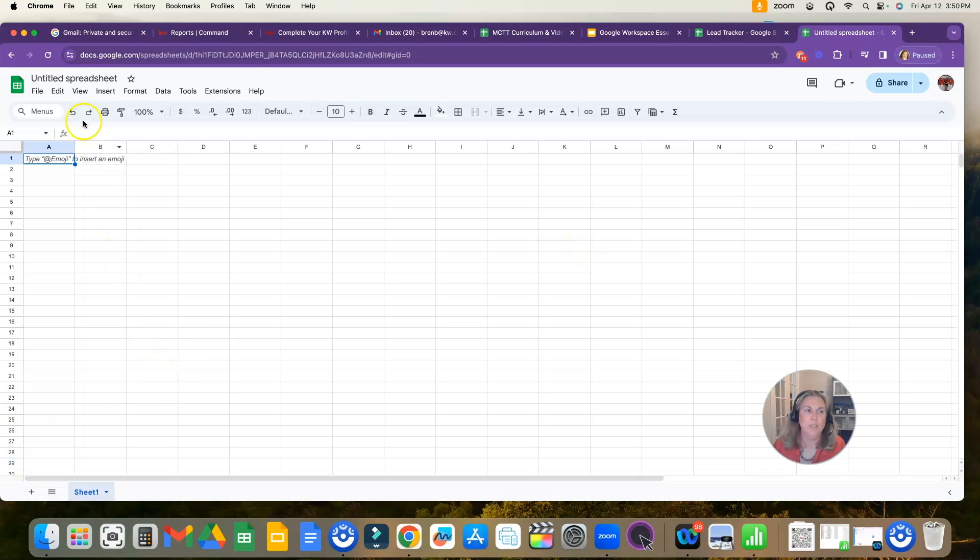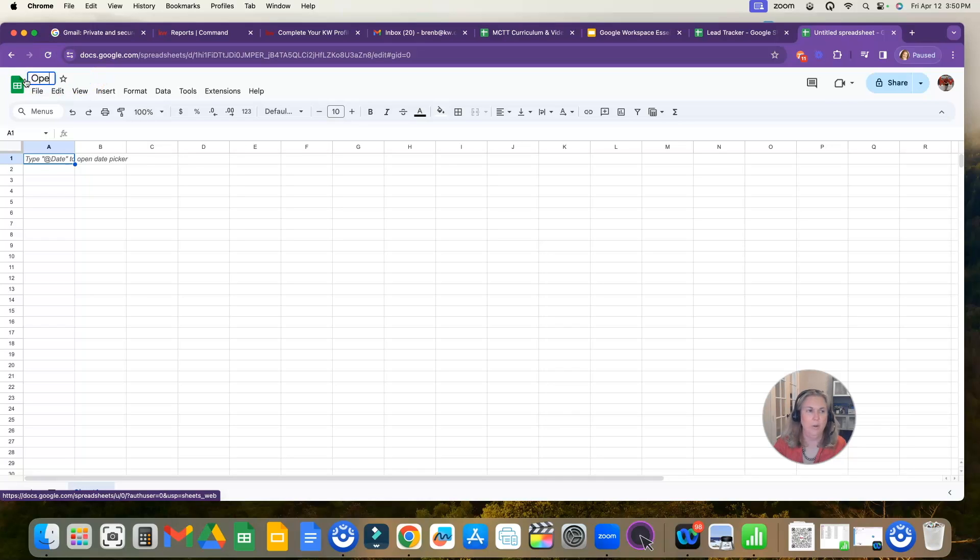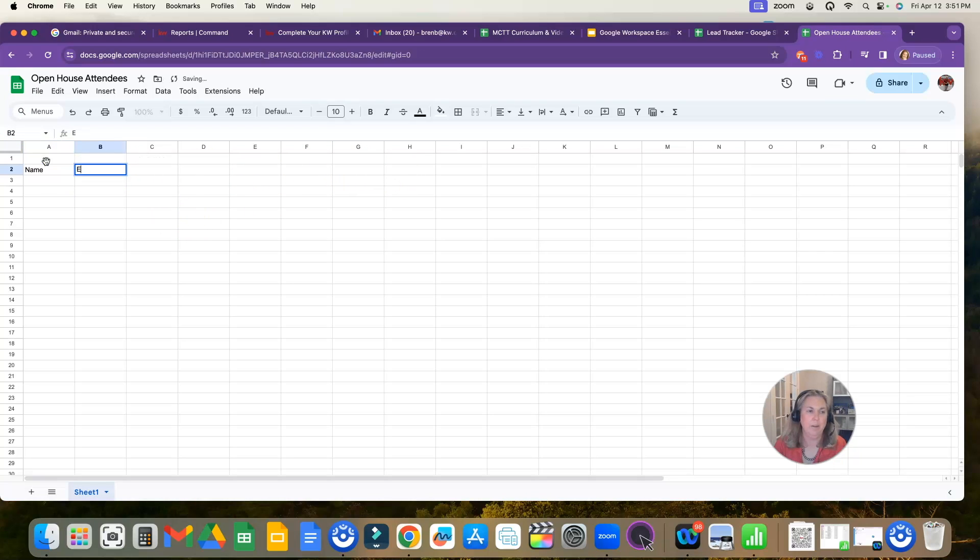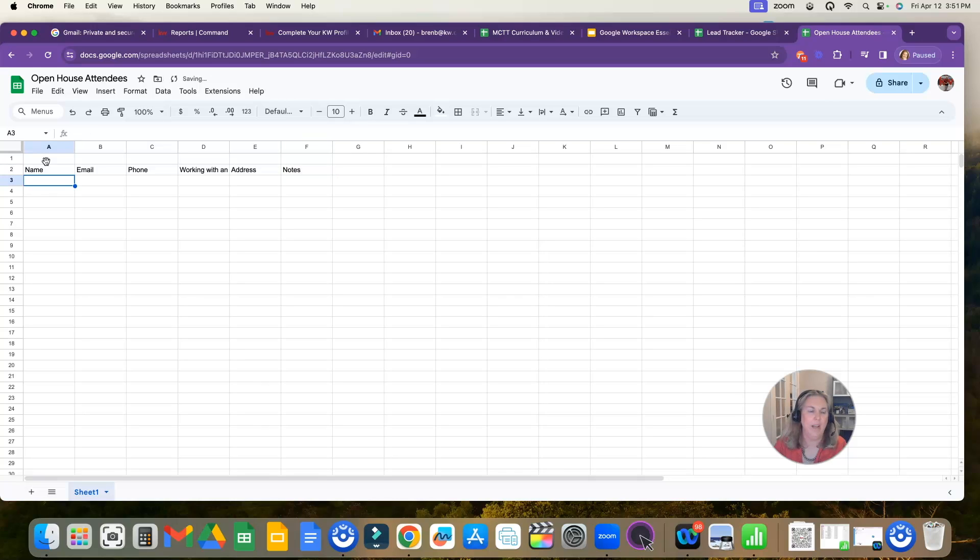The first thing you'll want to do is title your spreadsheet. If you're doing a lead tracker, you're going to call it that. Maybe you're tracking open house attendees. You would call it that. Actually, I am going to call this one open house attendees. And then each column will be a different item about the person. So we'll say name, email, phone, and working with an agent. And you can go so on and so forth. And if you have their address, you could put that in as well. And then any notes you might want to have.